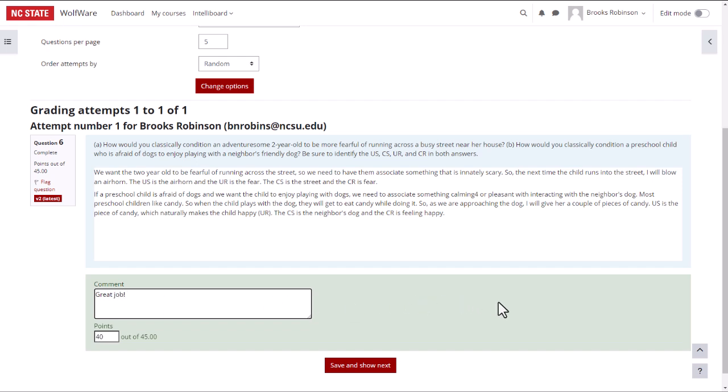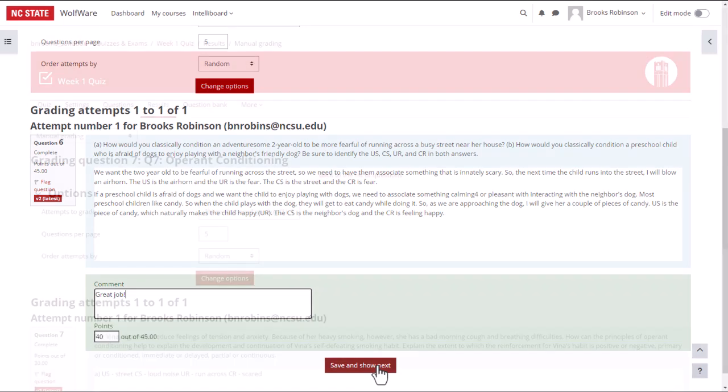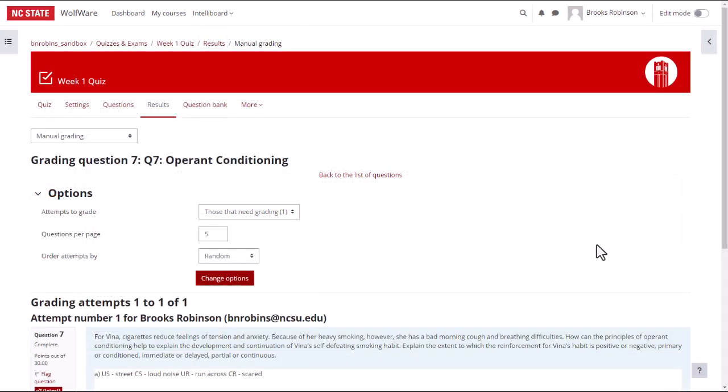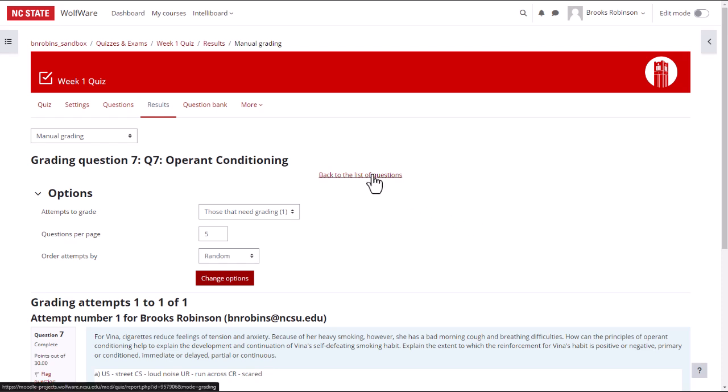Once all questions have been graded, click Save and Show Next. I will repeat this process to work through the remaining responses. After I have graded all the responses for the question and want to grade the other essay responses, I click Back to the List of Questions link at the top of the page and repeat the steps.